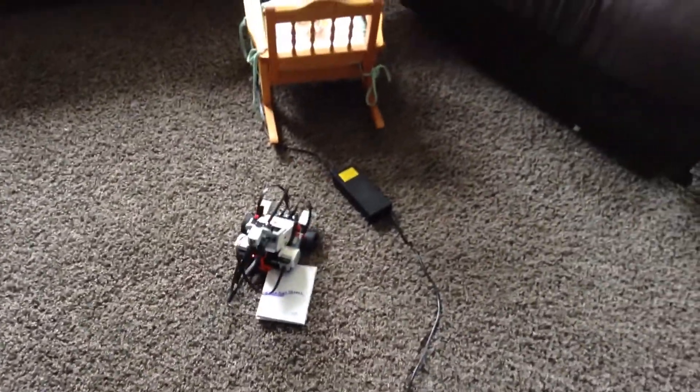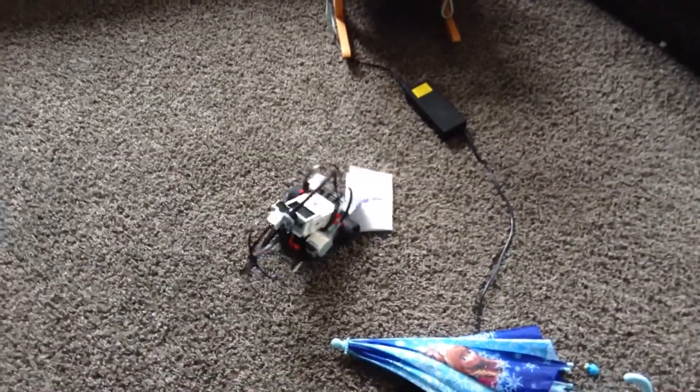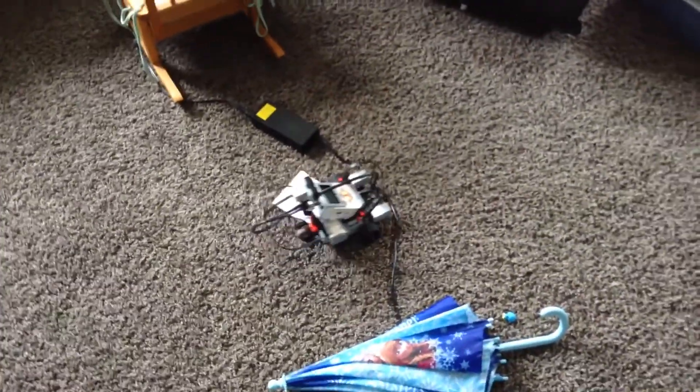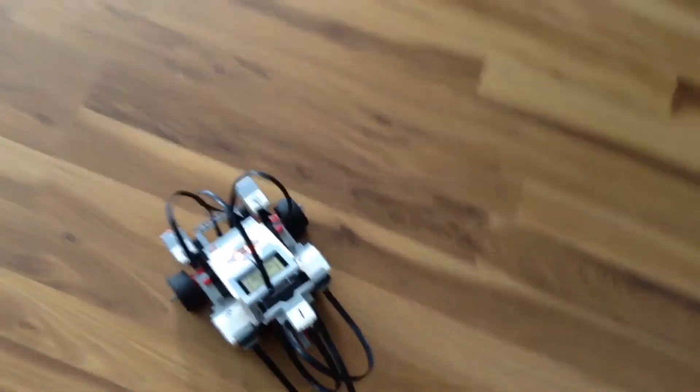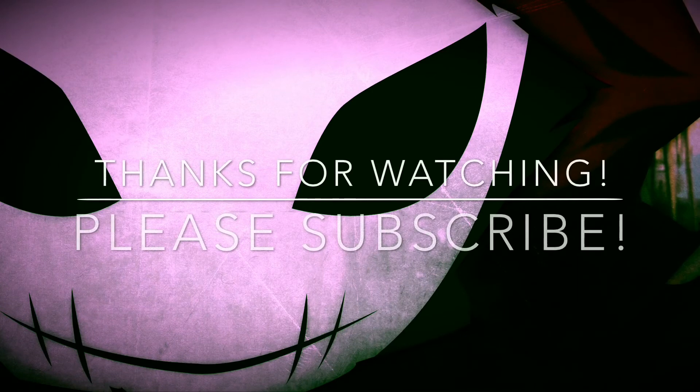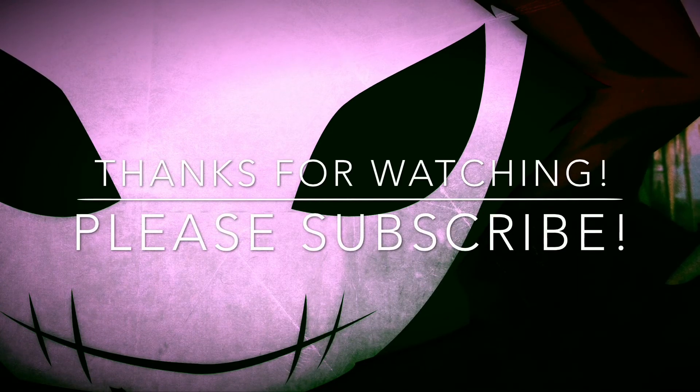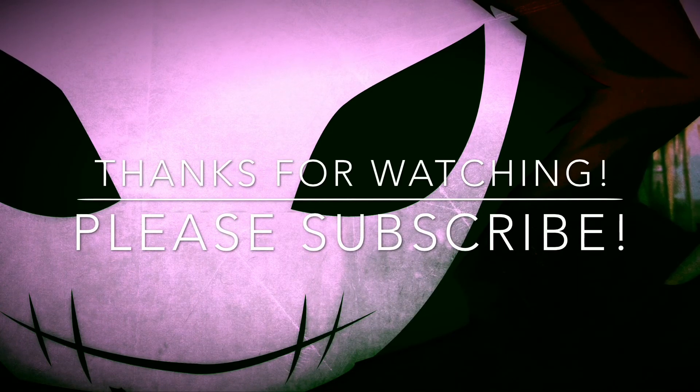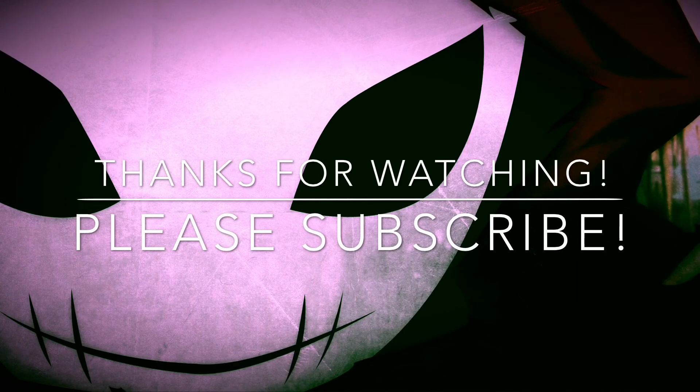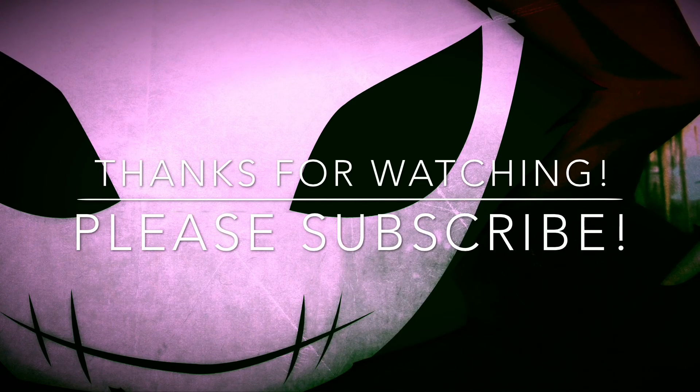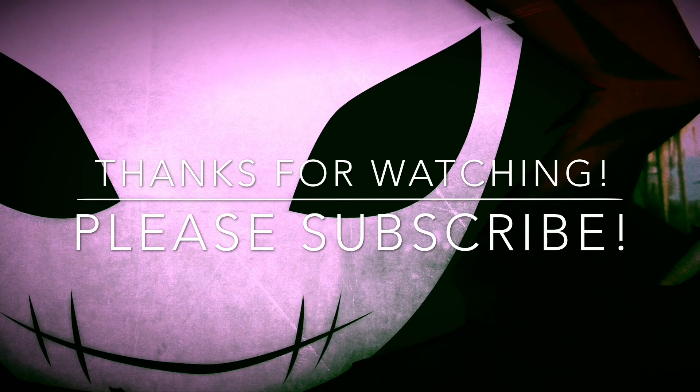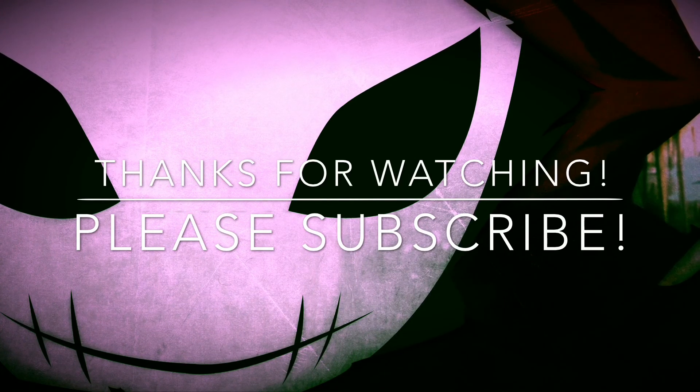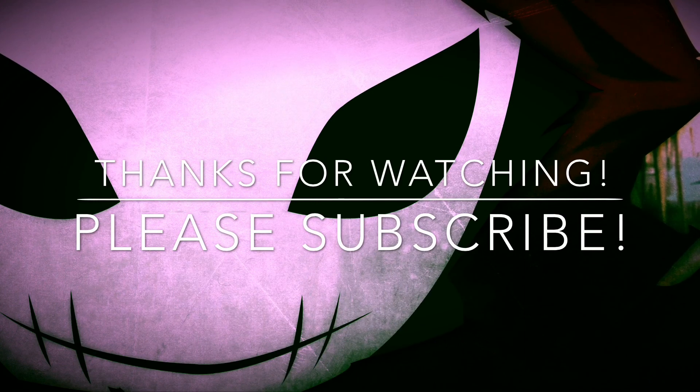So isn't that something? He can actually go on carpet. He can actually get over some terrain too, like the little cords on the ground. He can actually get over those. Come here, come here.